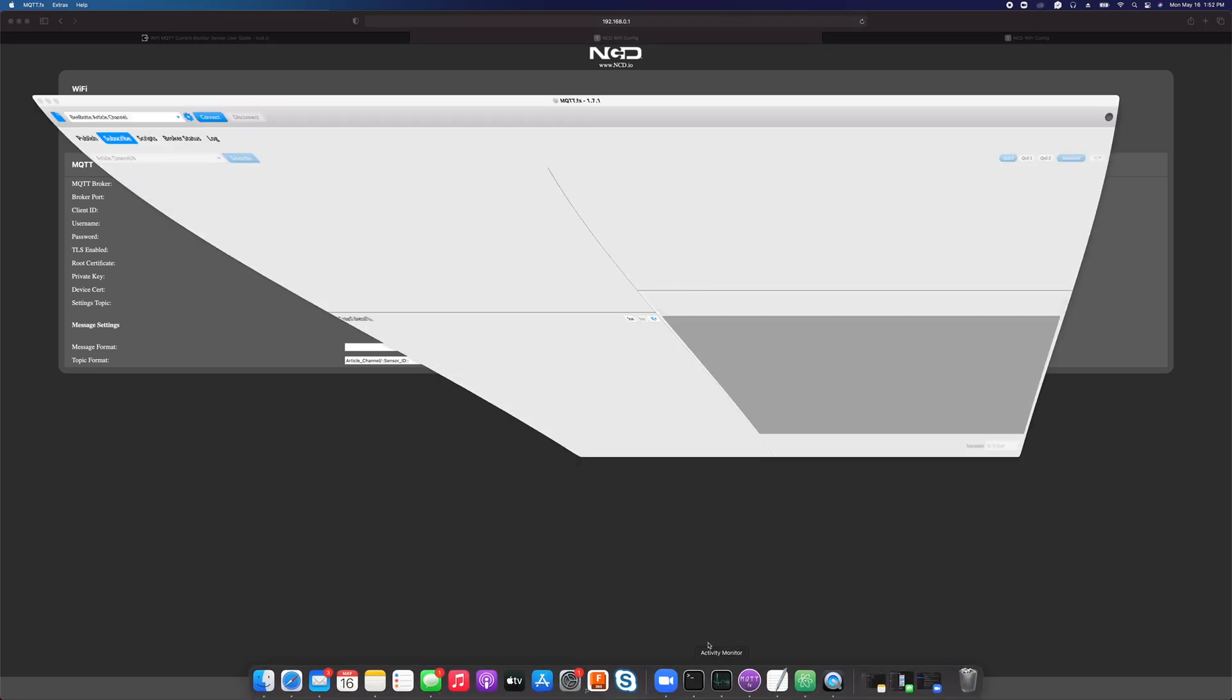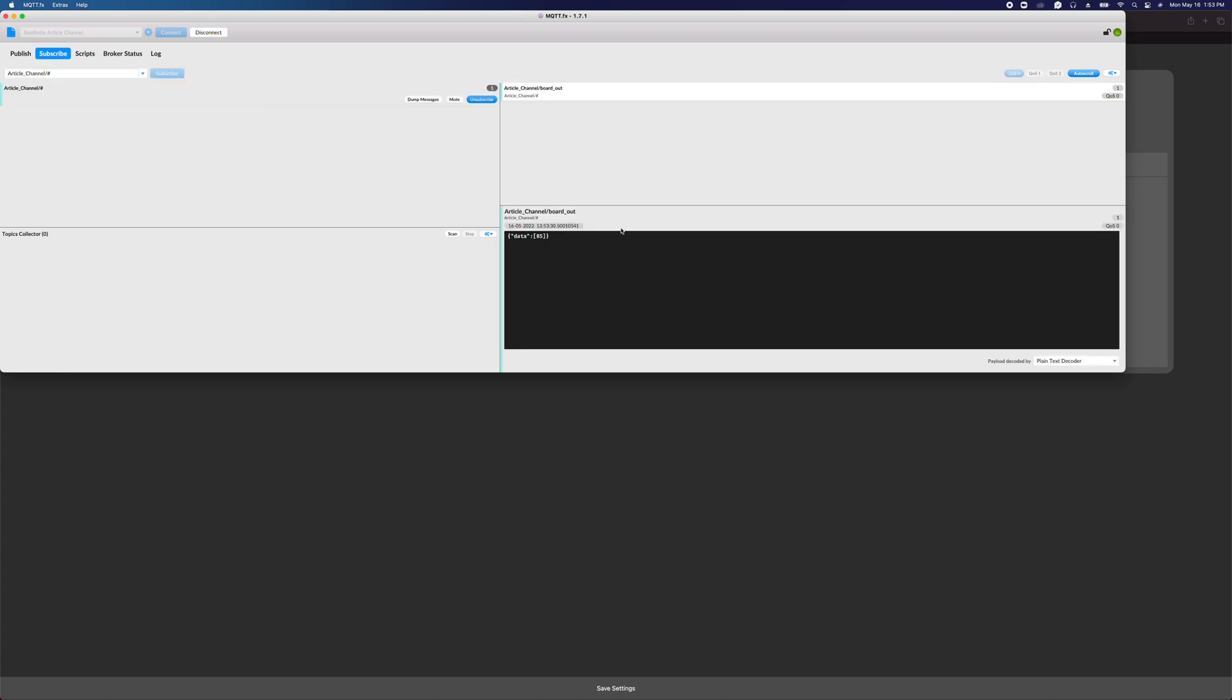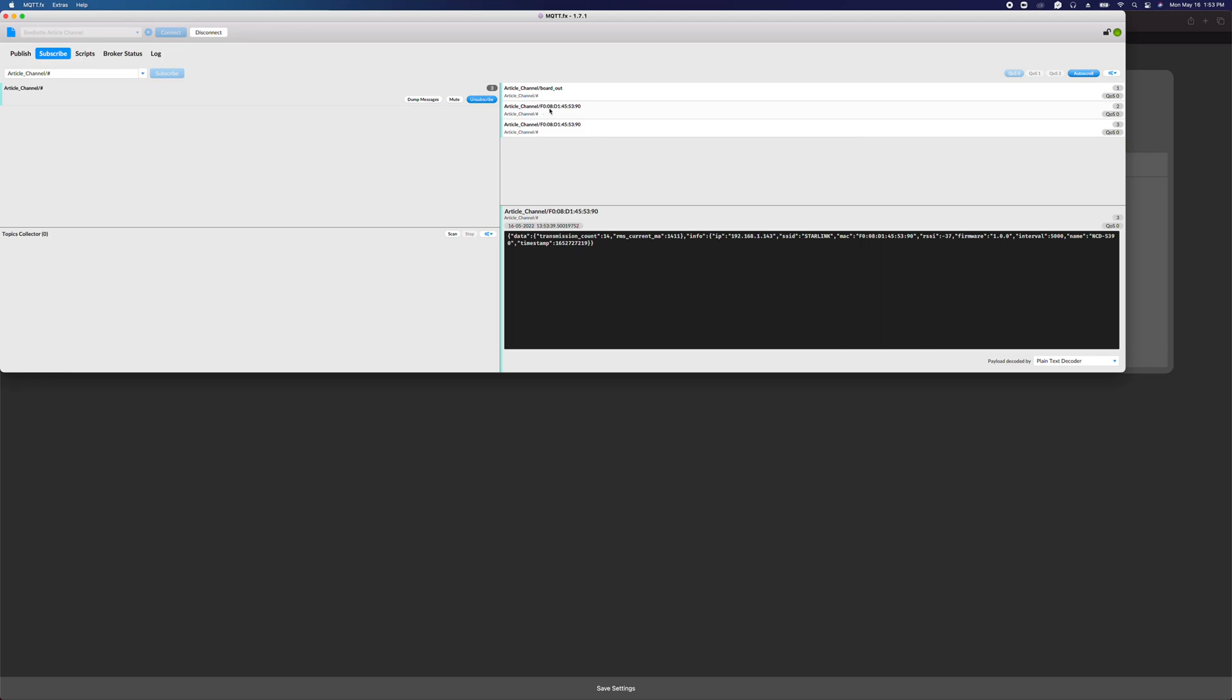We can open up an MQTT software client. I like to use MQTT.fx. I'm going to connect to that BeBot broker, and I'm going to subscribe to article_channel forward slash hashtag. Hashtag is a wildcard. Anything published to a topic that starts with article_channel forward slash, I'm going to see. We configured this to publish to article_channel forward slash sensor ID, which is the MAC address. We'll click subscribe and we'll wait, and there we go. We got a transmission from it. We can see its MAC address right here.